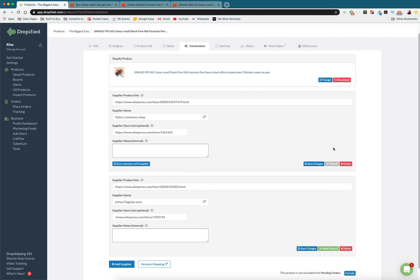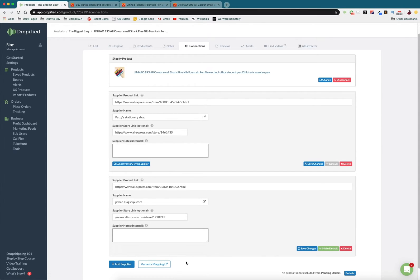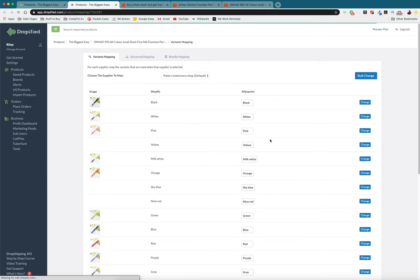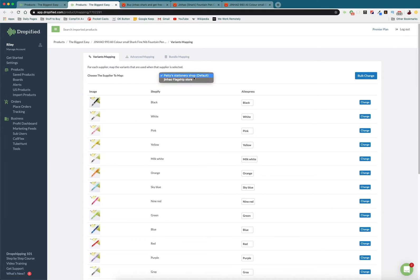So you can set the new one to the default, you can keep the other one to the default, but you can go even one step further and then go into your Variant Mapping and select different suppliers for each of the variants.